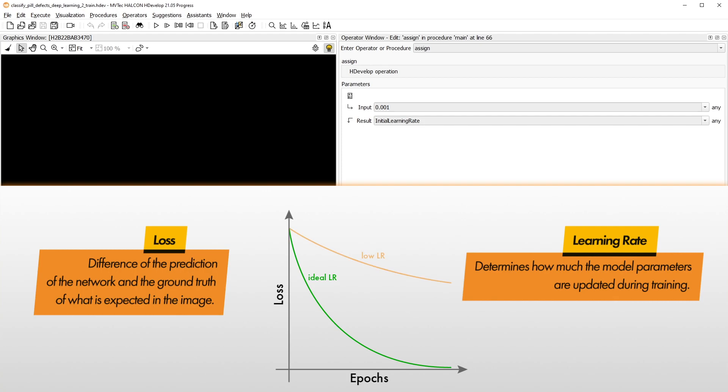If we set the initial learning rate too low, the training is very slow or might not work at all. On the other hand, if we set the initial learning rate too high, an error might occur.